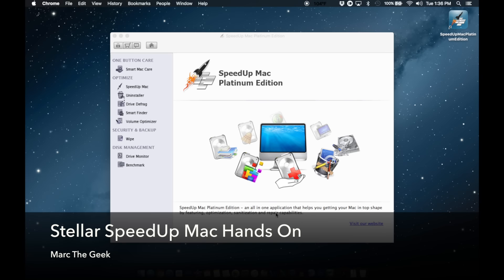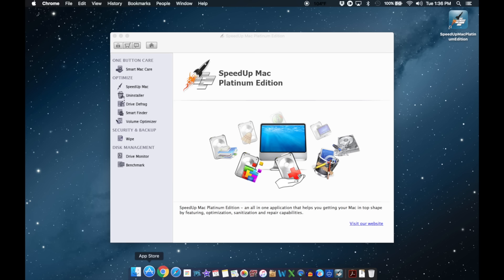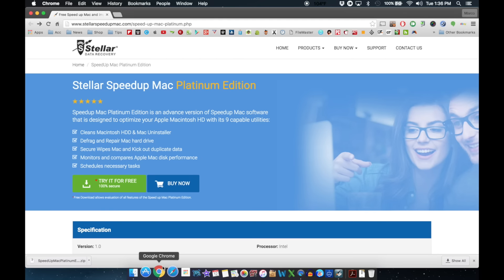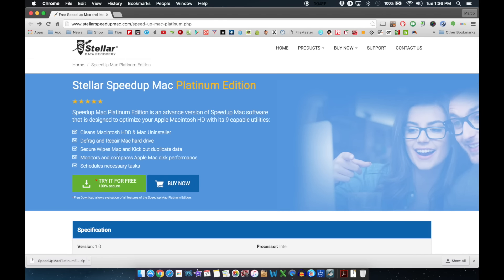Hey guys, Martin Geek here. In this video I'm going to show all you Mac users a little application that lets you maintain and speed up your computer. It's called Stellar Speed Up Mac Platinum Edition. This application was sent to me to try out, and since I like it I'm making a video so you guys can be aware of it. You can try it out for free — I'll leave a link in the description.